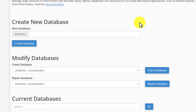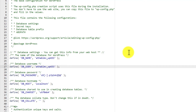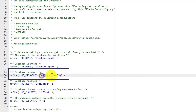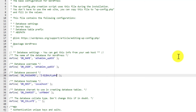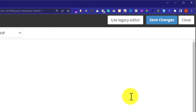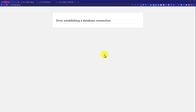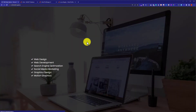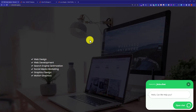Now we will go back to the wp-config file and paste the new password there. From the top we are going to click Save Changes. Then we will go back to our WordPress website and refresh it. As you can see, the WordPress website is now working fine.